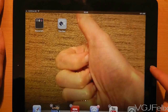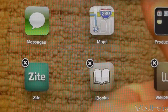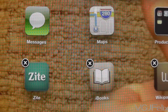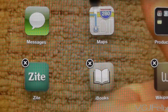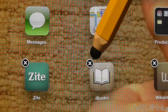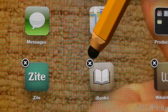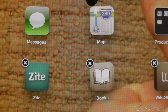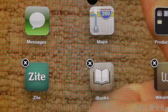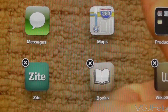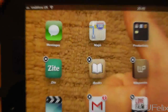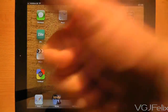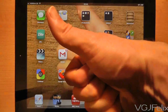Finally, when in edit mode, note the difference between system applications and downloaded applications. System applications such as Messaging, Maps and Safari cannot be uninstalled from the tablet and therefore do not have a cross against them in edit mode. Also, you cannot delete folders.